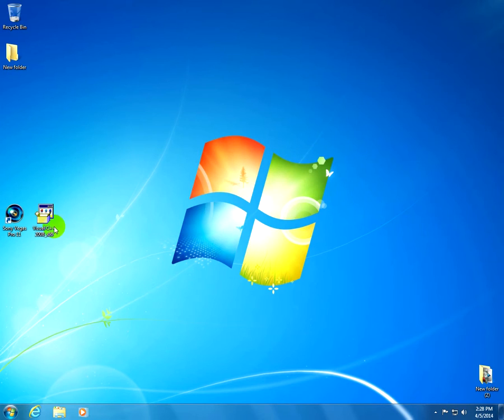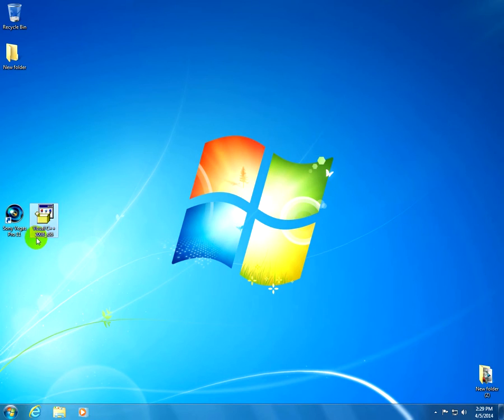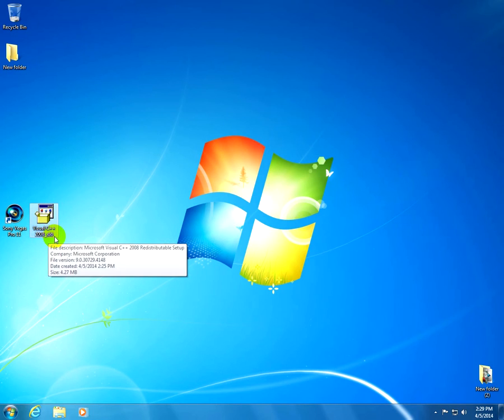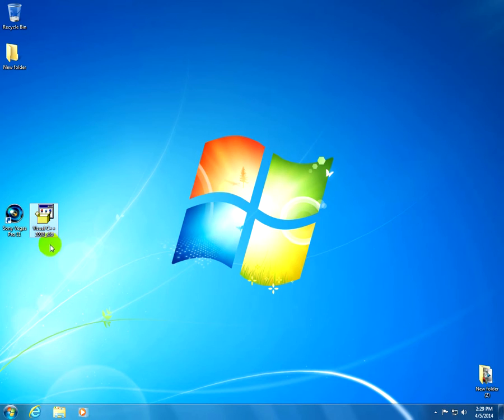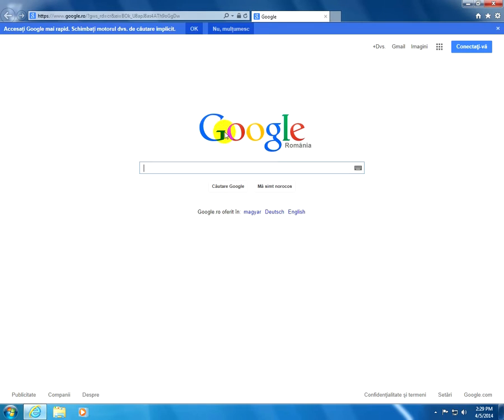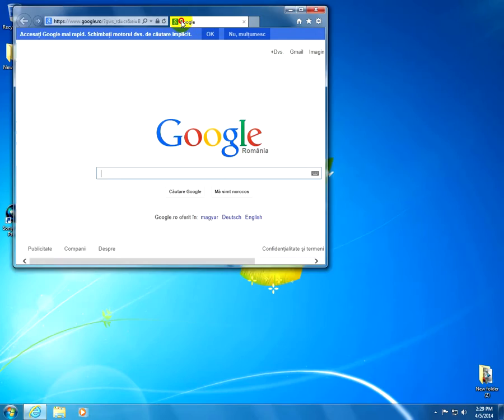To solve the problem we need to download and install Visual C++ 2008 x86, that means the 32-bit version. So let's go to the internet and download that.